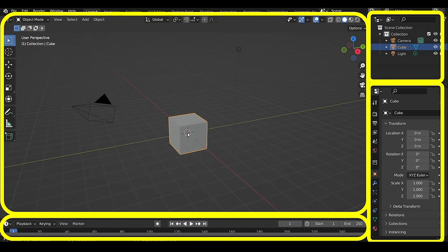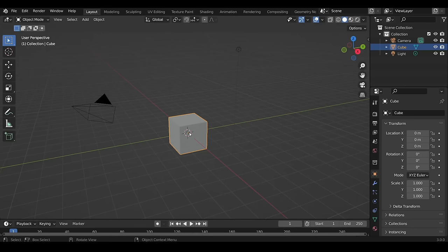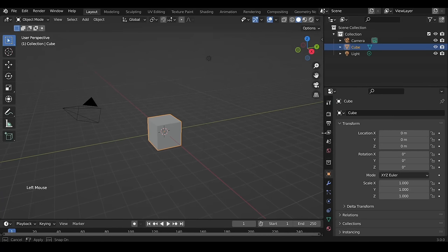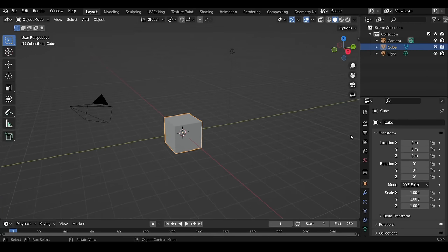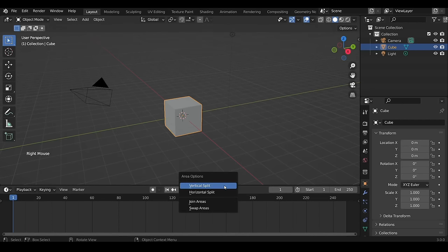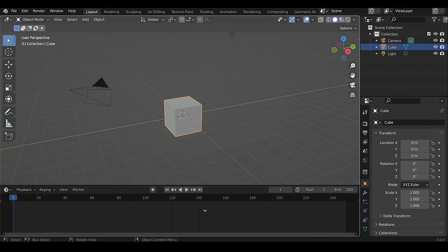These different windows on your screen are called editors. Each of them has a different function. You can change any editor to a different editor by clicking on the top left corner of it. You can adjust the size of any editor by bringing the mouse cursor to its border and dragging with the left mouse button. To get rid of unwanted editors, take the cursor near the boundary, then right-click to bring a context menu, select Join Areas, and left-click on the editor you want to get rid of.